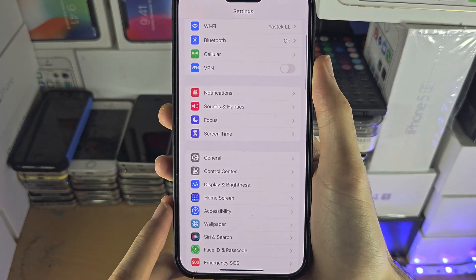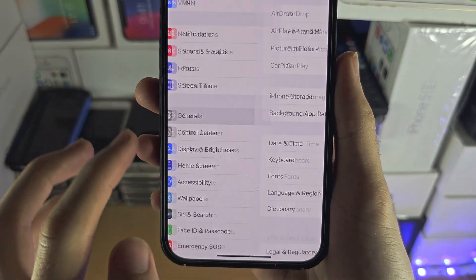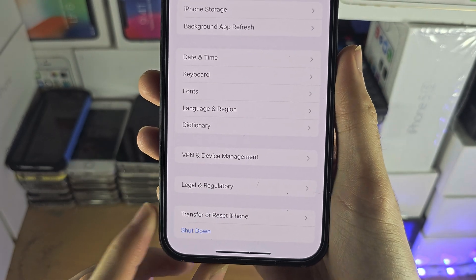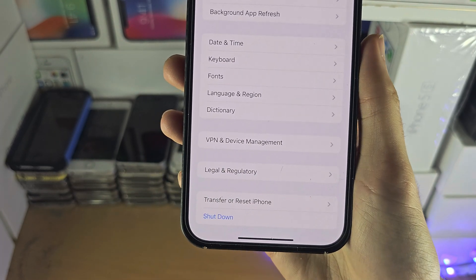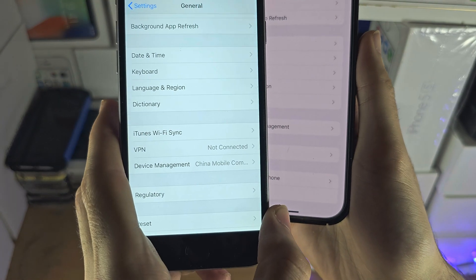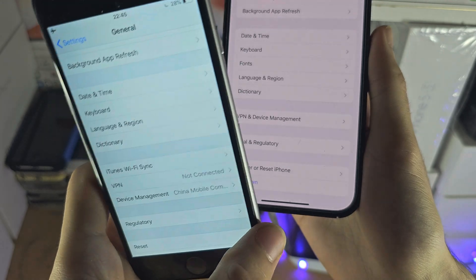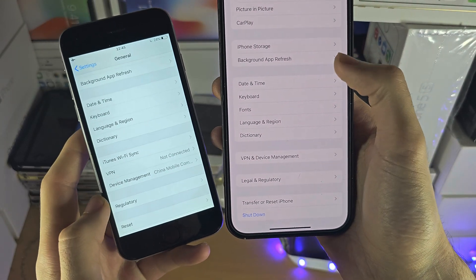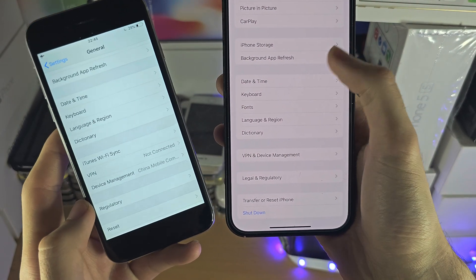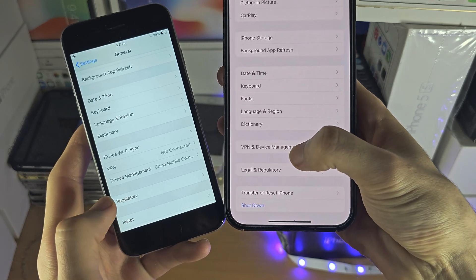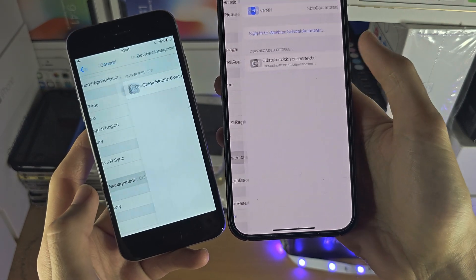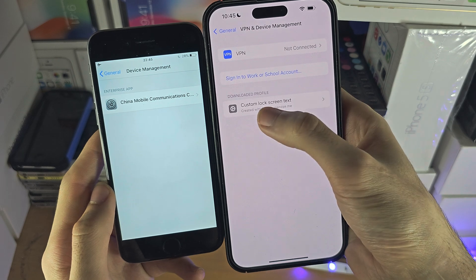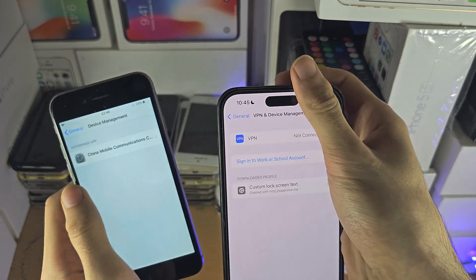Find where it says General, and what you're looking for is VPN and Device Management, Device Management, Profiles, or Profiles and Device Management. There are a lot of names this may go under, but just tap on this one right here and you should see your profiles show up.